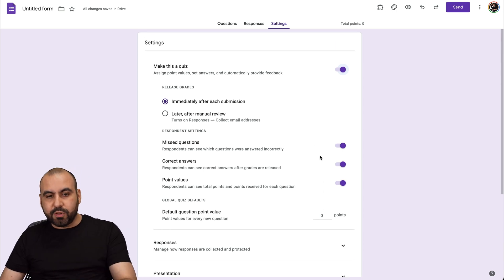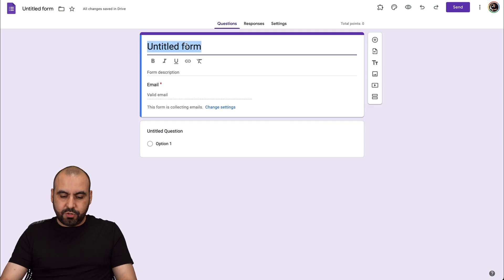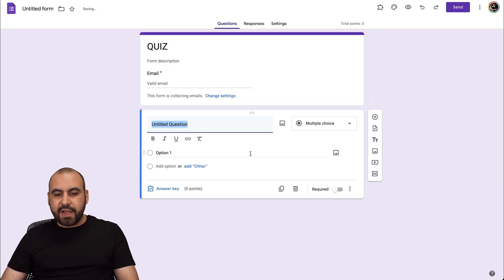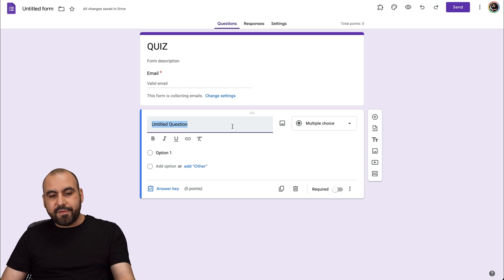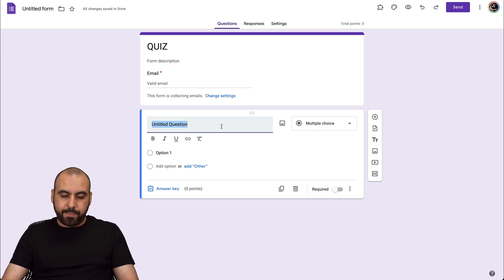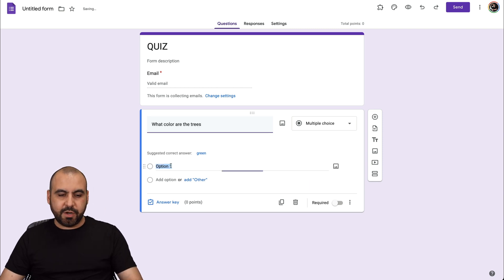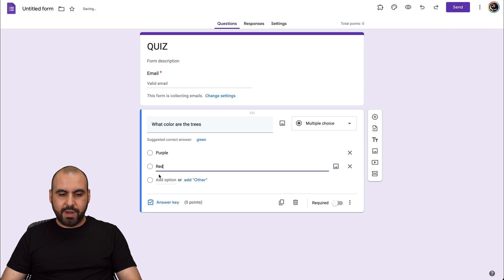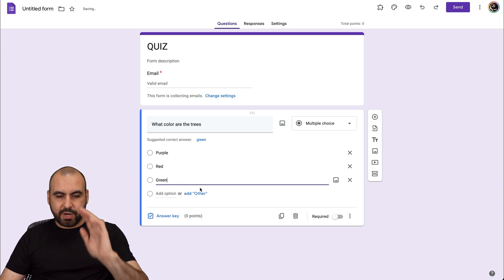Once this is enabled and you're good to go, we go back into Questions where you can customize your quiz. For this case, we're going to use Multiple Choice. Then you have the question you're going to ask — for example, "What color are the trees?" We're going to add options: purple, red, and green.